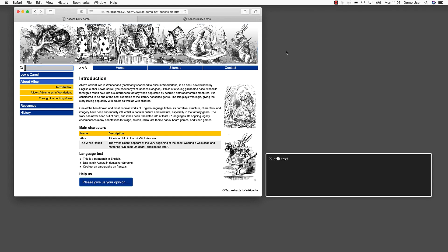Edit text. Here is the search input field, but we are not informed about what this input field is. Link A. Link A. Link A. As a sighted user, I know about the three A's indicating a possibility to increase or decrease text size. But the screen reader does not offer this information.